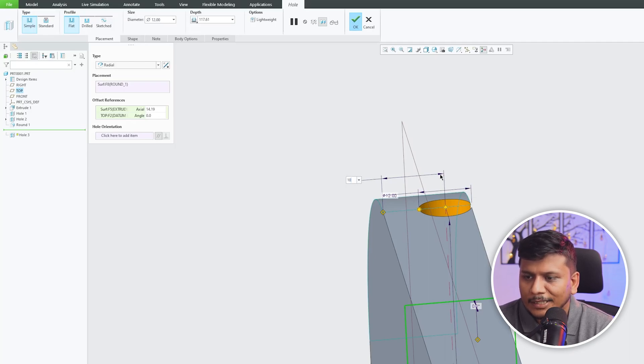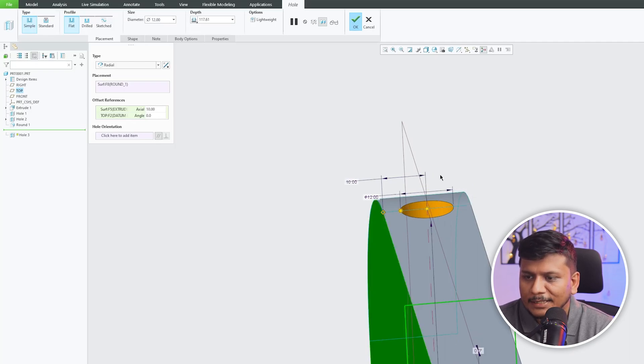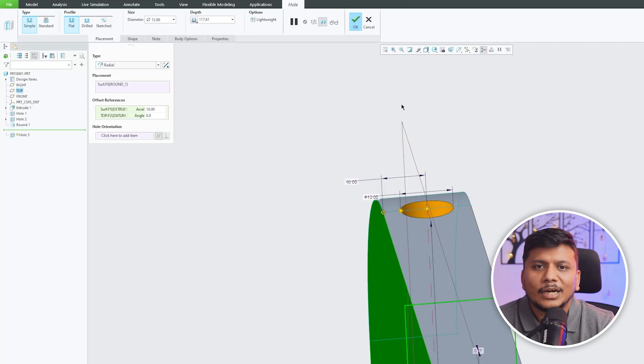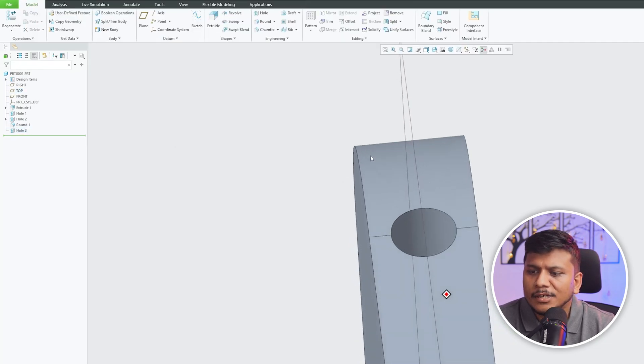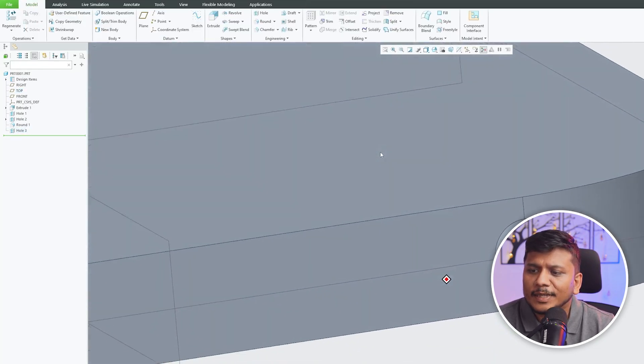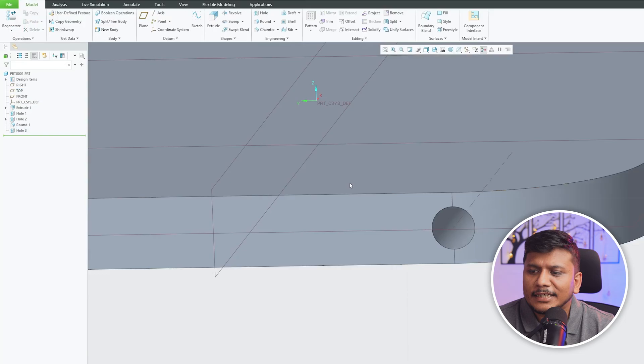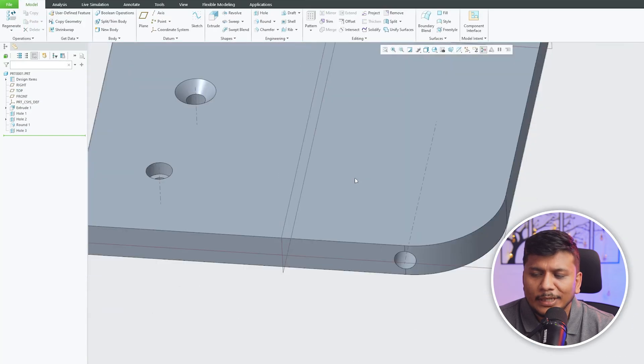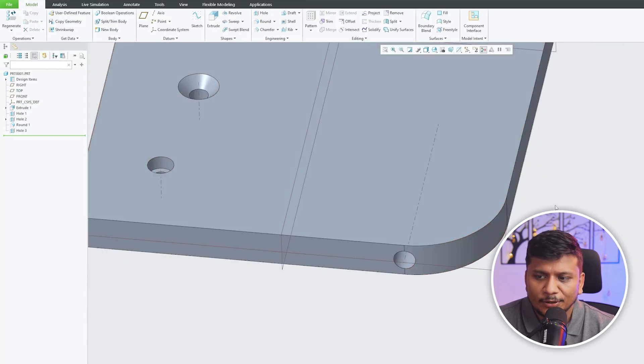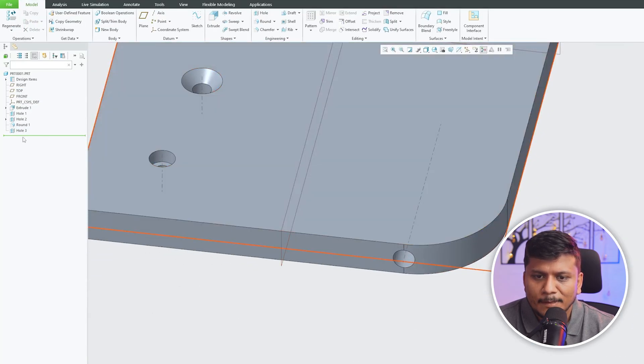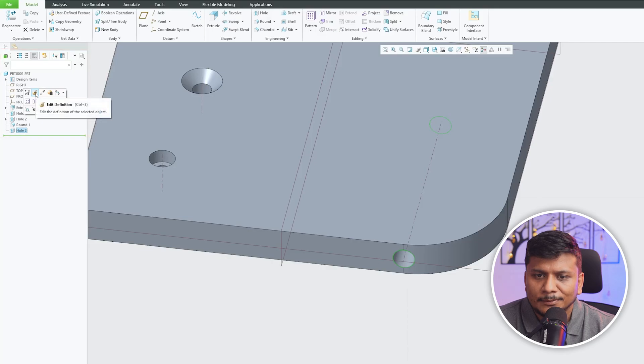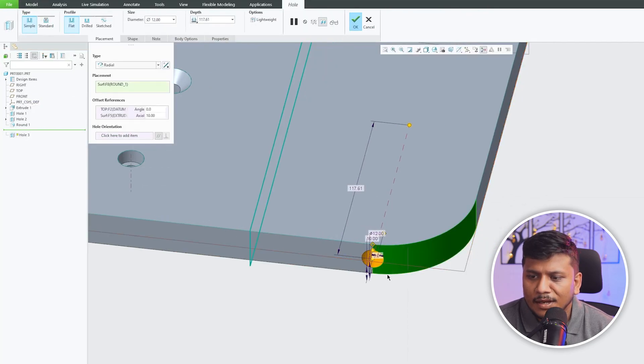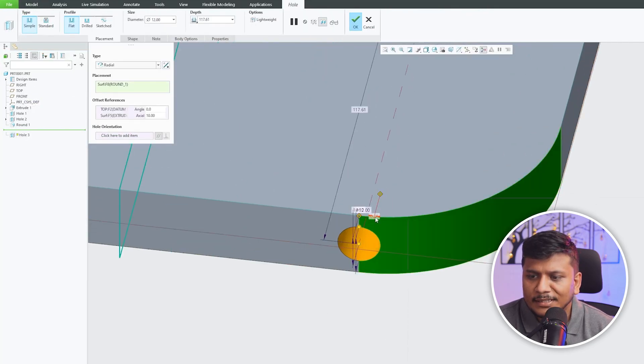Let's make it 10 so that the hole position will be at center. In this way we can create a radial hole inside PTC Creo Parametric. Let me click on Area Definition. Now let's change this degree to 45 degrees.